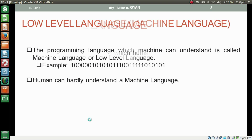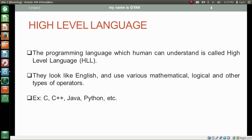The programming language which humans can understand is called high level language, or in short HLL. High level languages look like English and use various mathematical, logical and other types of operators. For example, C, C++, Java, Python etc. are high level languages.